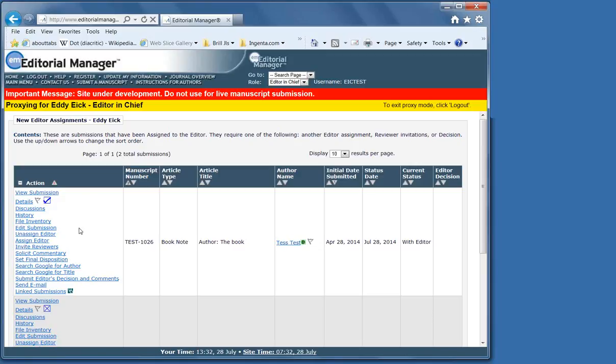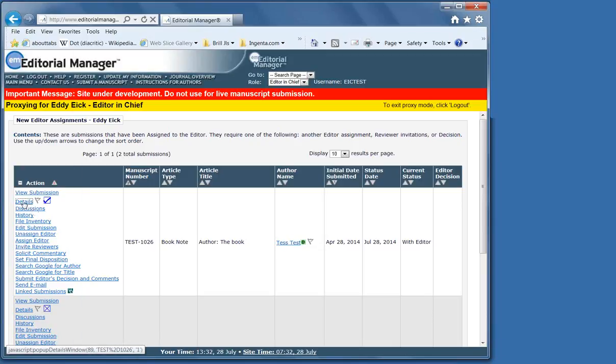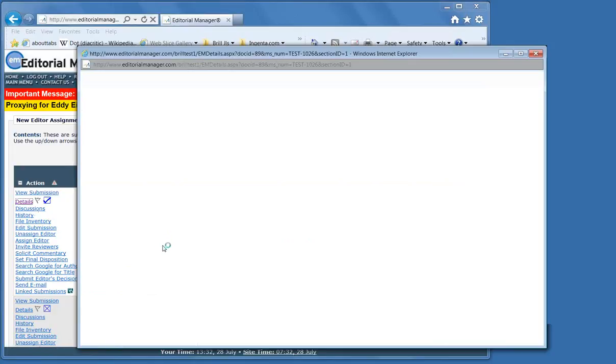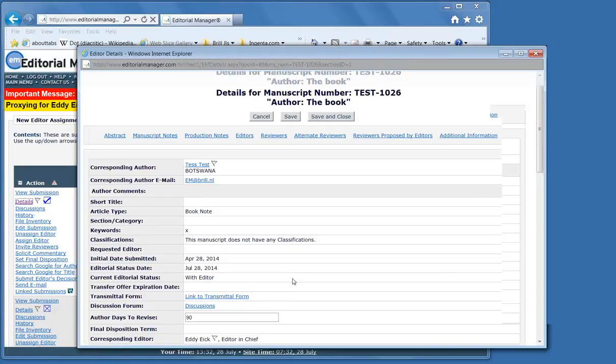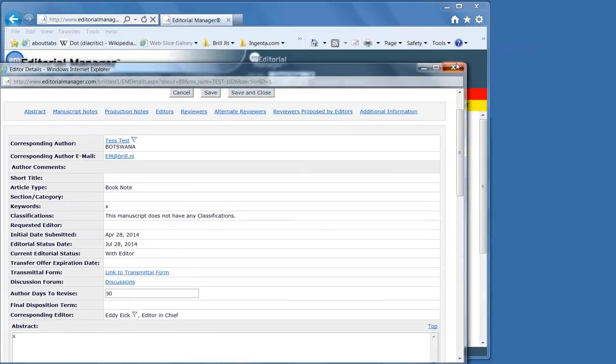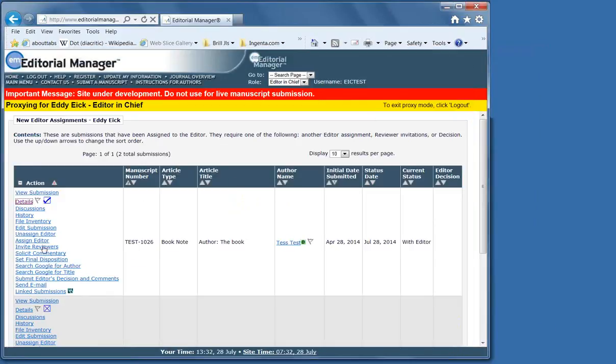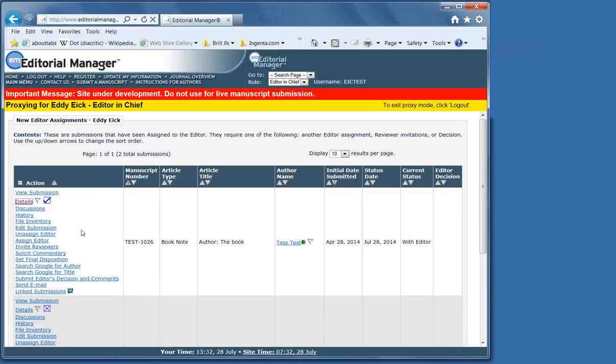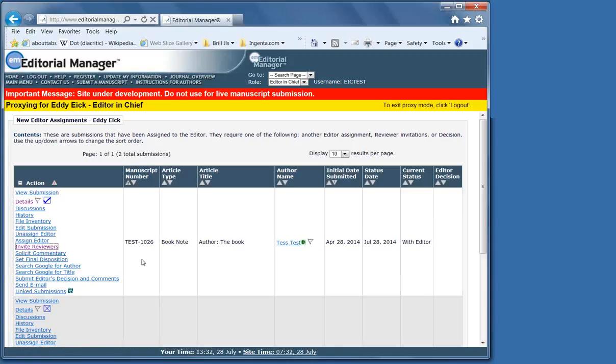Now, if you had questions about who to send the manuscript to, of course, you can use the discussion forum either via discussions or via the discussions link in details. Otherwise, you would then go to invite reviewers.